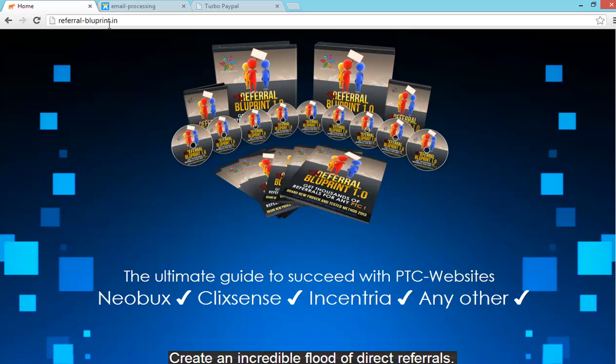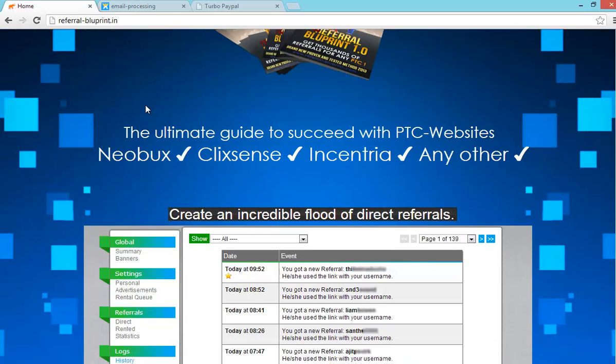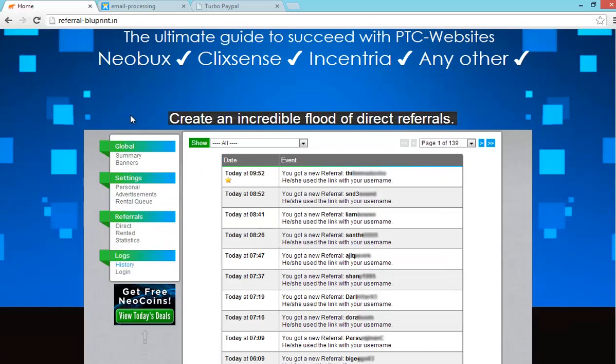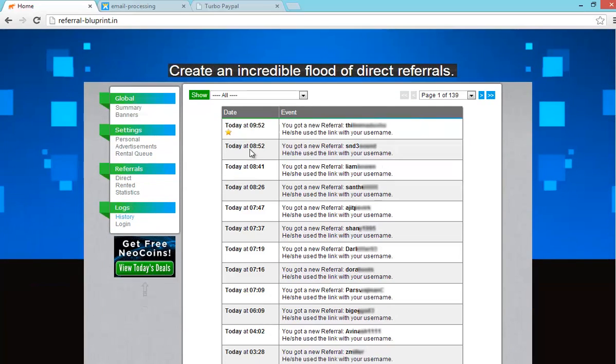I can tell the use of referral blueprint. By using this referral blueprint you can get unlimited direct referrals to Neobux, Clicksense, Incentral, any other PTC like ProBux. By using this you can create incredible flood of direct referrals.